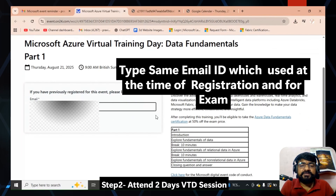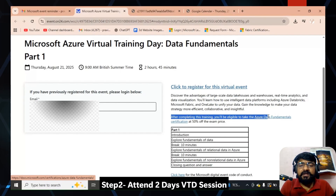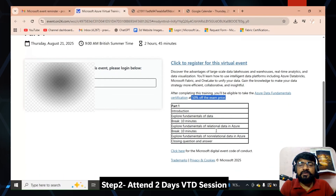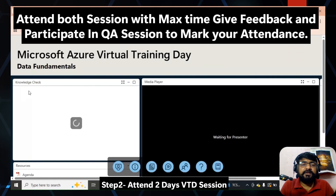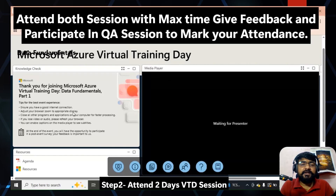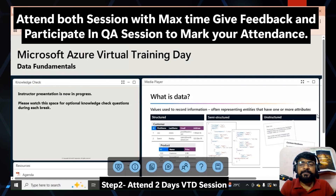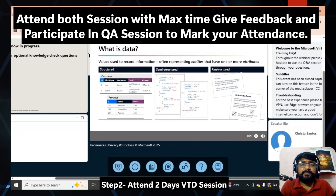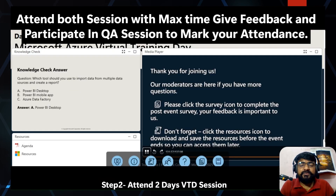Use the same email ID you used during registration and for your examination. Type your email ID and check the other details. You can review the syllabus for today's session and the note about the 50% discount on completion. After logging in, you will be on the event page. Attend both sessions completely, give your feedback, and participate in the Q&A session — make sure your attendance is marked. Each session is about two and a half hours.